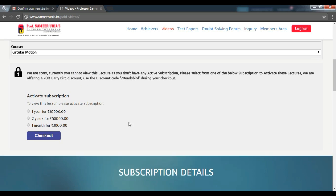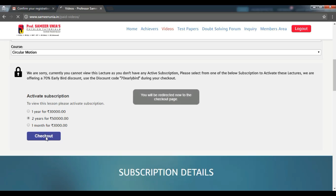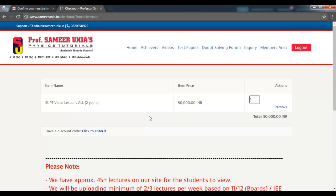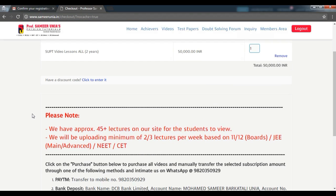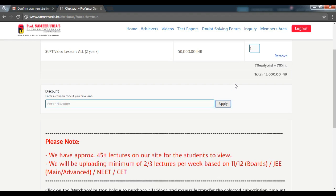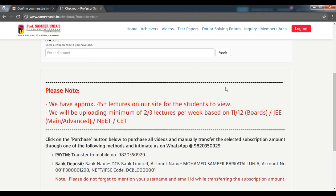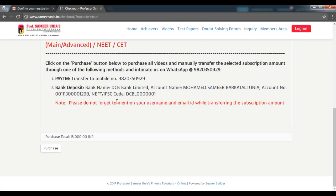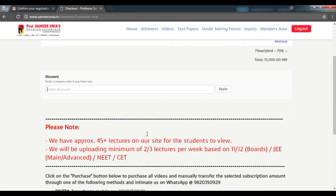If you have decided which subscription you would like to go for, you can choose that and then click checkout. If you have any discount codes, you can apply them here. Currently, we are running a 70% off on the regular price offers, so I am going to apply the 70 early bud discount code. Click on apply, and there you go — you get a 70% discount off on the total price.